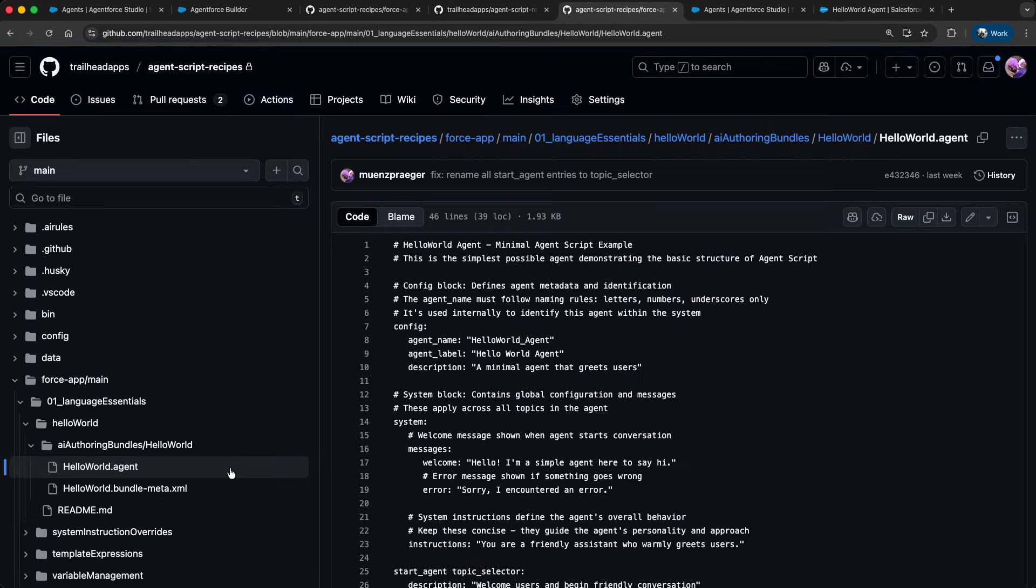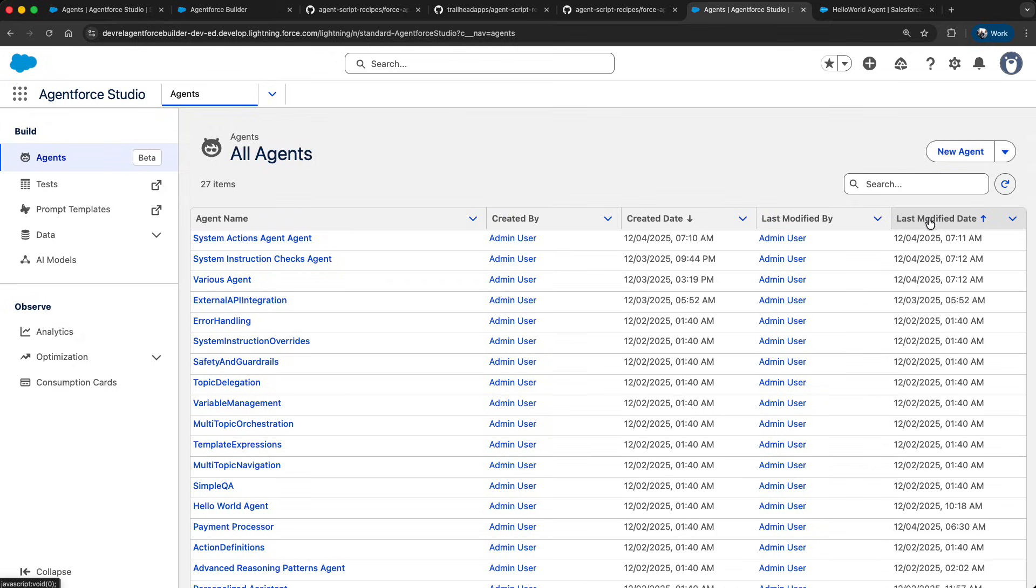So let's copy this script over here from GitHub. And then go back to the builder. You can create an agent via the user interface. Or you could create it directly using AgentScript.